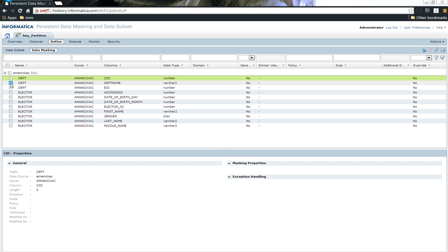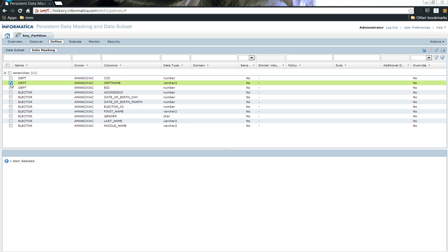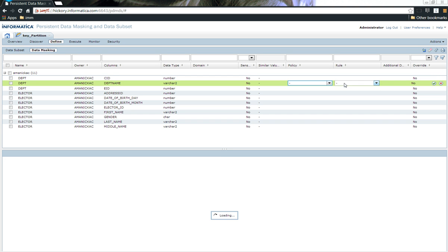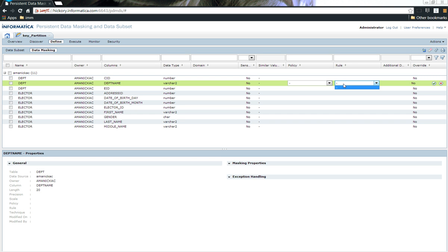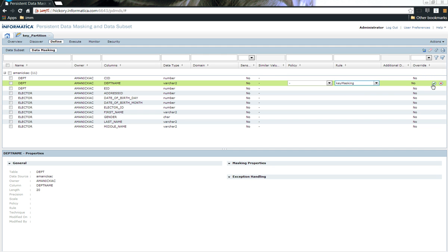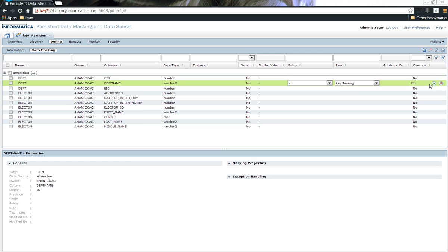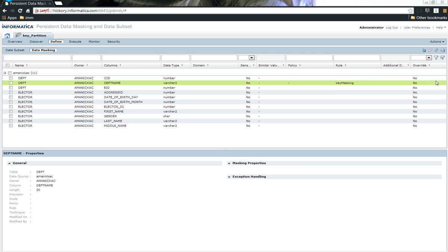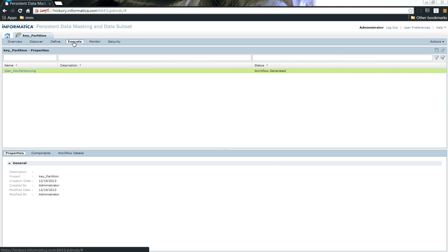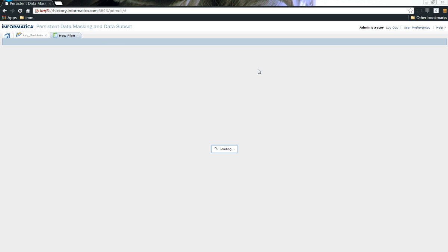So let me go ahead and quickly assign the policy or the rule to a particular port. Clicking on this tick mark would help me in assigning the rule to that particular port. The next step is to go ahead and execute a plan.